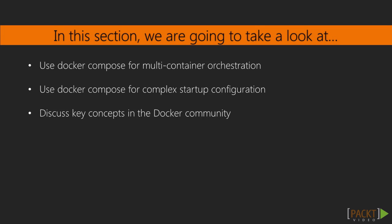By the end of this section, you'll be able to hold your own in any conversation about Docker within the development community.